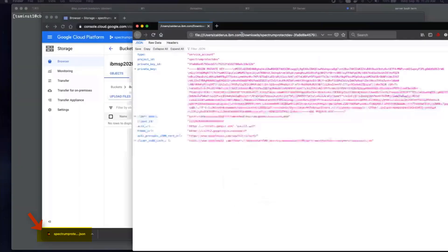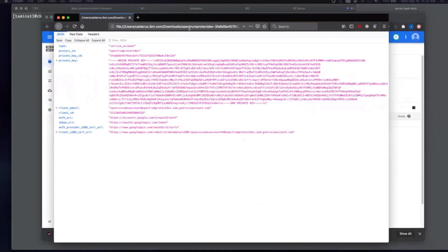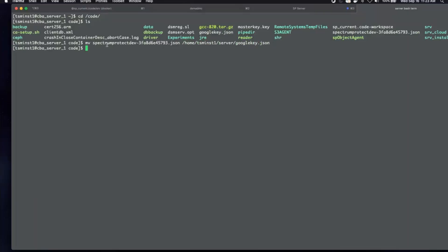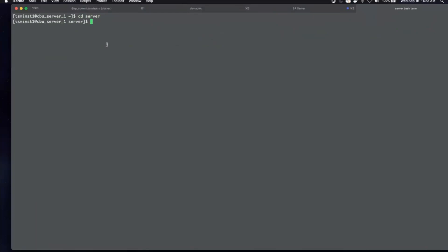The first thing we're going to do is take the key file that we downloaded. This is what that key file looks like. Do not change anything in this file — this file contains the encryption keys, the contact info, and all of the contact details that Spectrum Protect needs to connect to the Google Cloud bucket we just created. So we're going to take this key file and place it in the Spectrum Protect server instance directory. We're also going to rename it to an easier name, putting it in /home/tsminst1/server and calling it googlekey.json. You can see that file here.